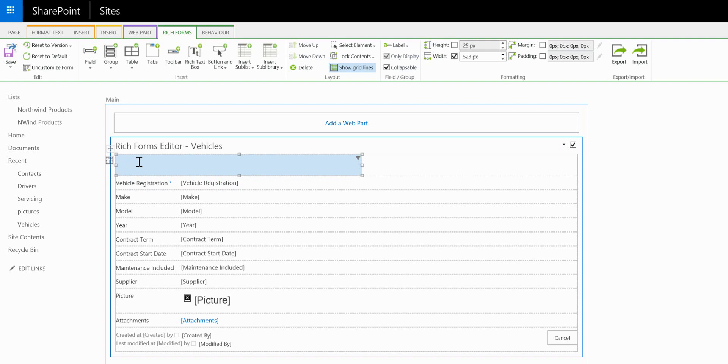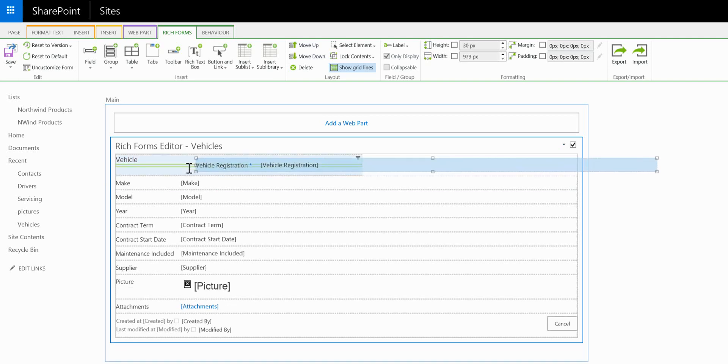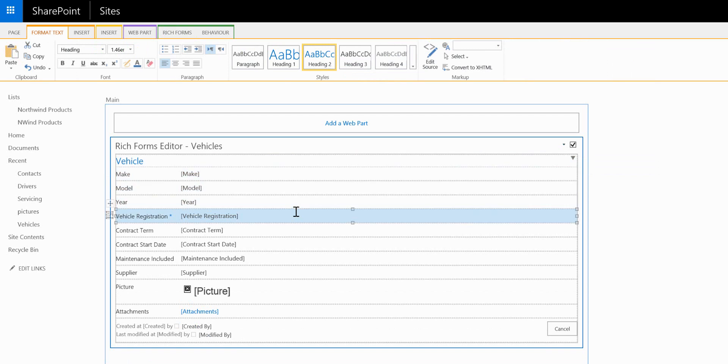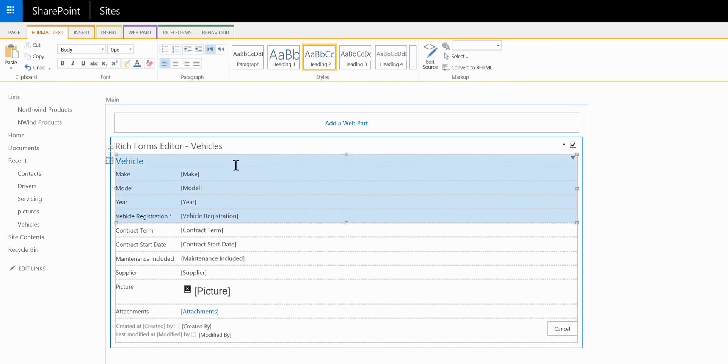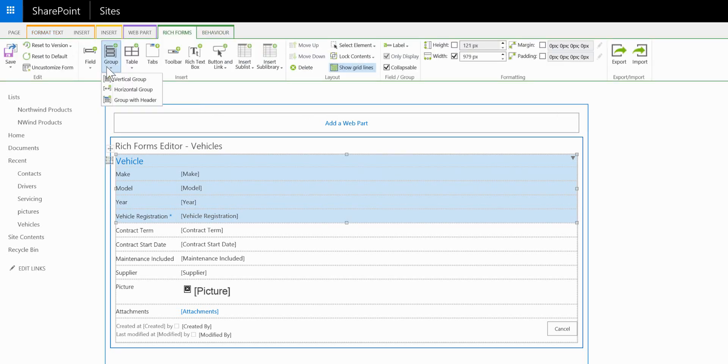We'll change the name of that header to vehicle. I'm going to move some of these vehicle specific fields into that header section. So we now have those fields in one section and I want to insert another group with a header.